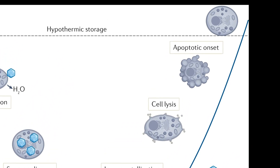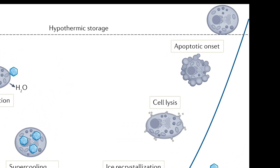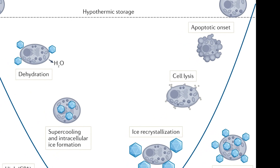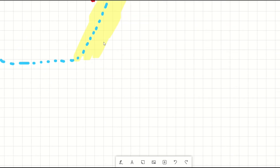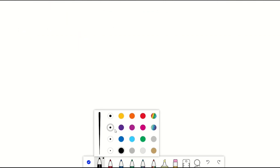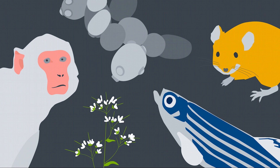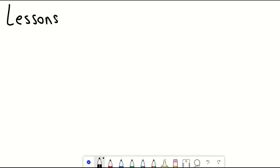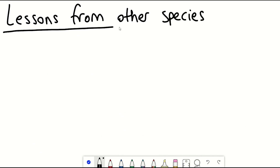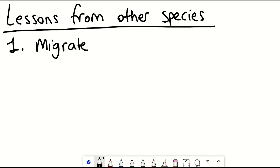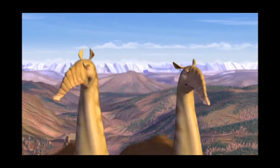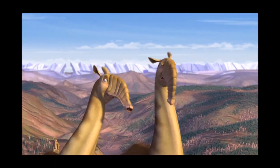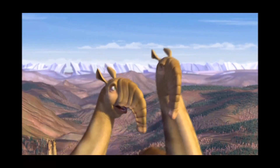To improve this process and minimize damage during rapid cooling and thawing, we can look at model organisms — other species that deal with the cold in different ways. Option one: migrate to warmer places. Option two: anhydrobiosis — drying out — potentially not that effective when it comes to cryogenics.